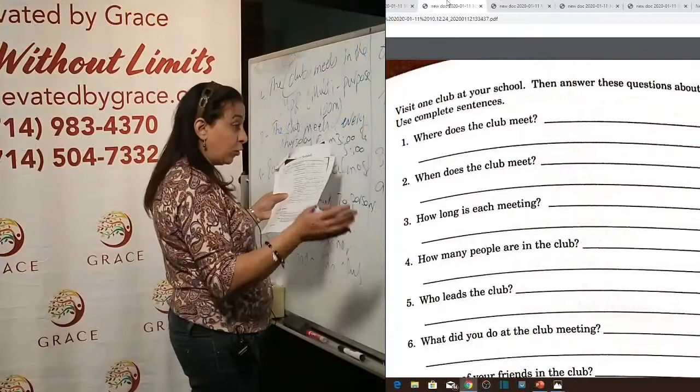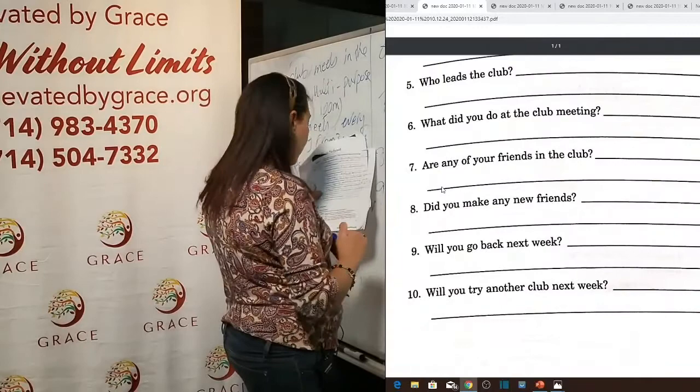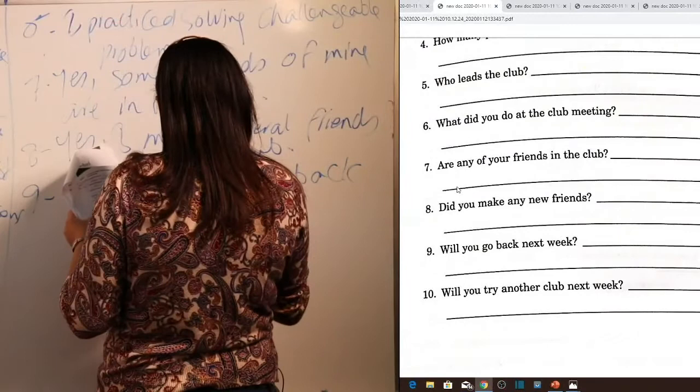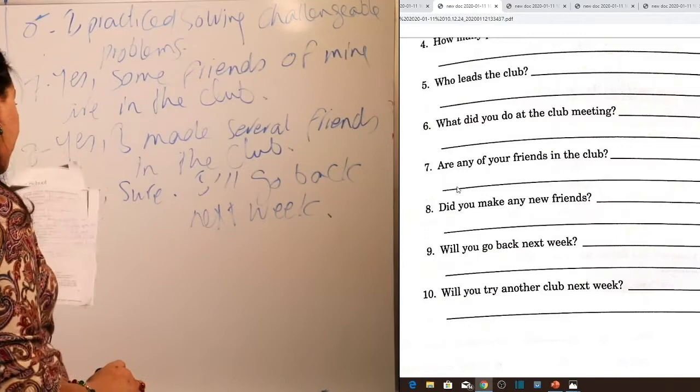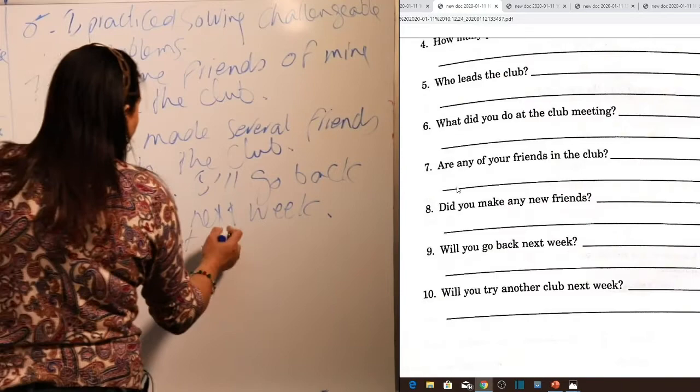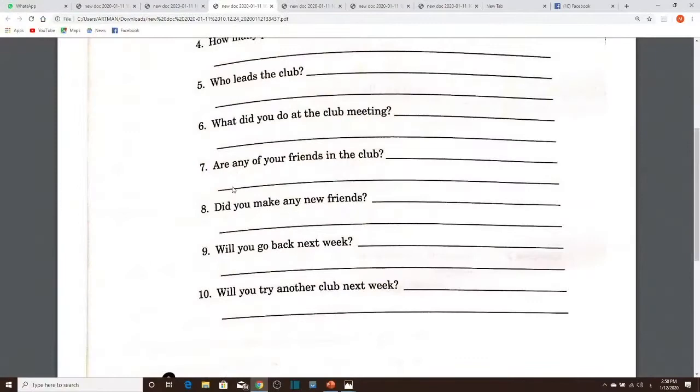Question nine: 'Will you go back next week?' Yes — 'I'll go back next week.' Question ten: 'Will you try another club next week?' No — 'I won't. I love this one.' And this is a method for answering questions completely and correctly. Now Lesson Six on the same page — at home, a different dialogue dealing with activities at home.